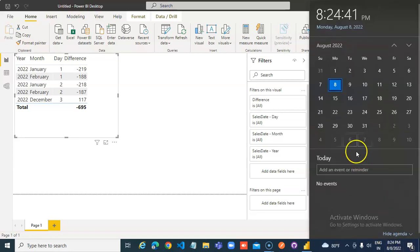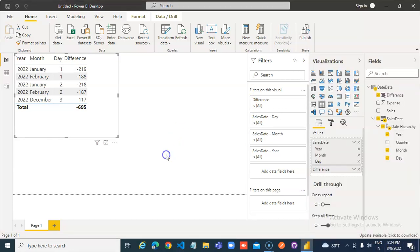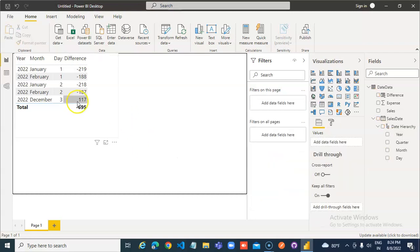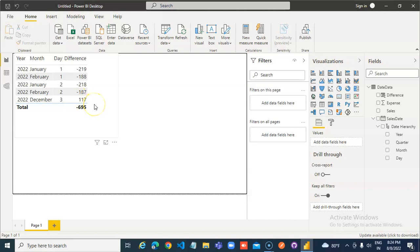As you can see here, 8th of August 2022. So December 3 is 117 days ahead.